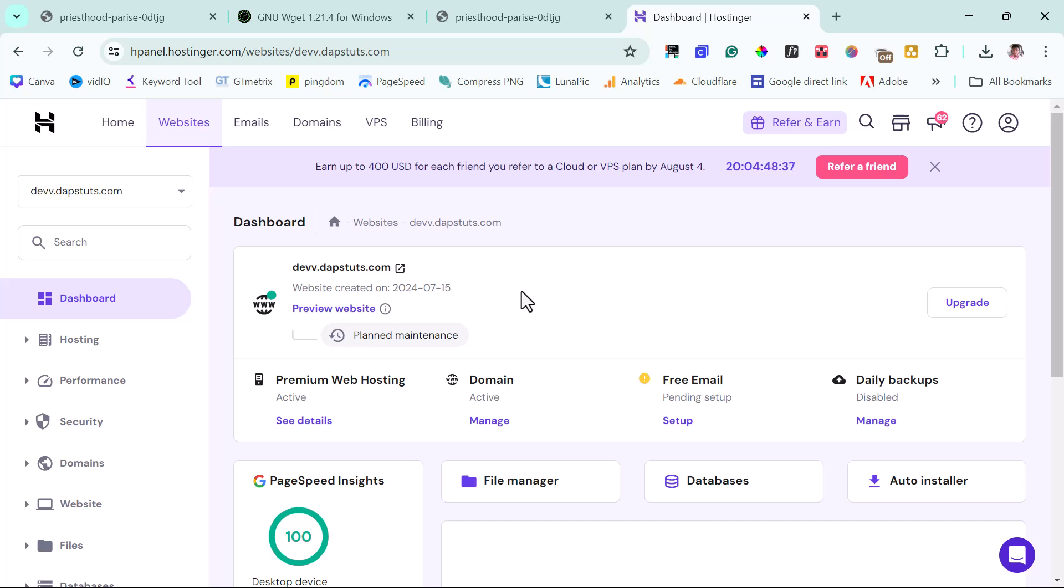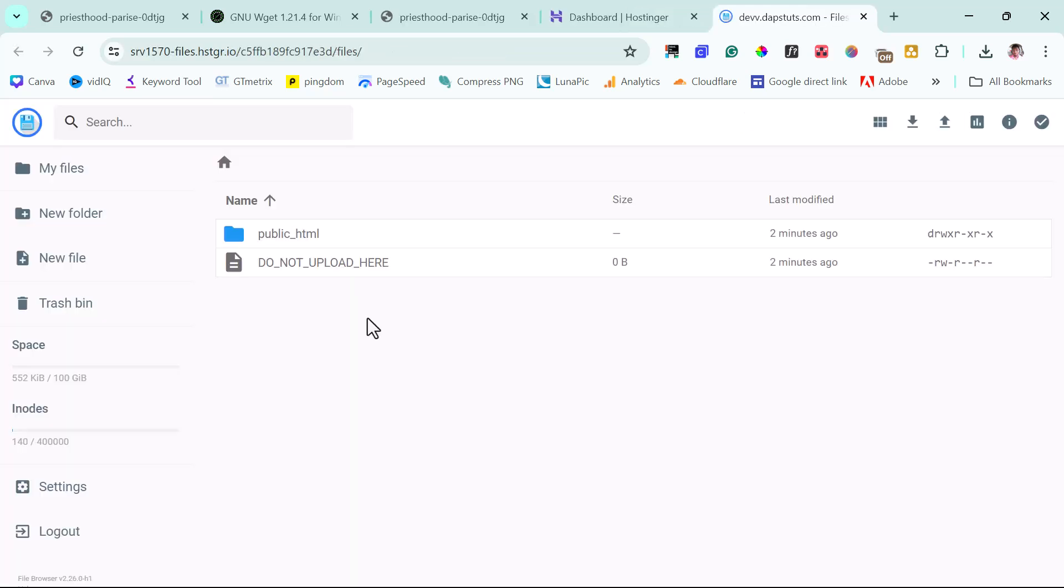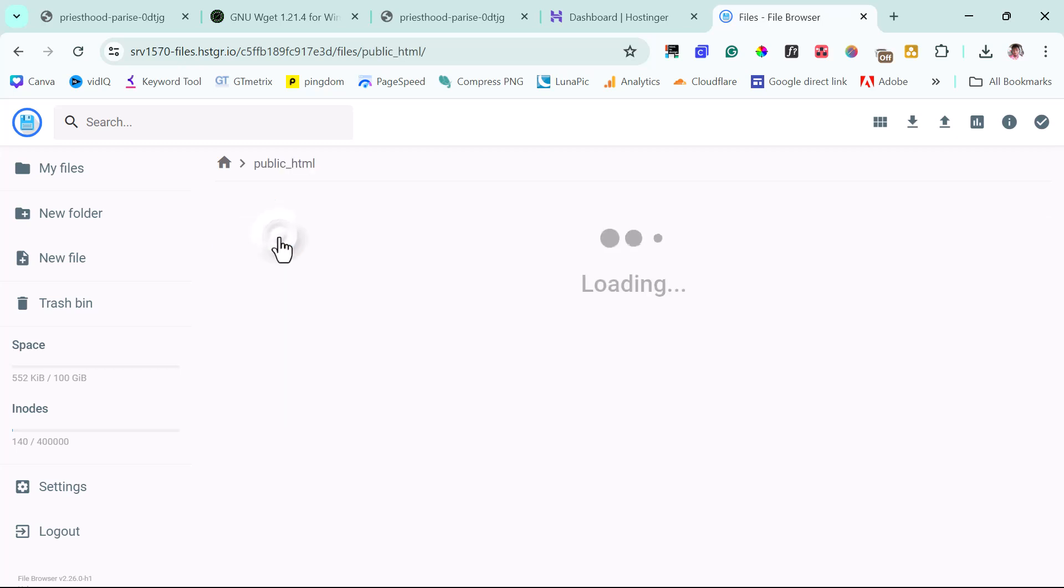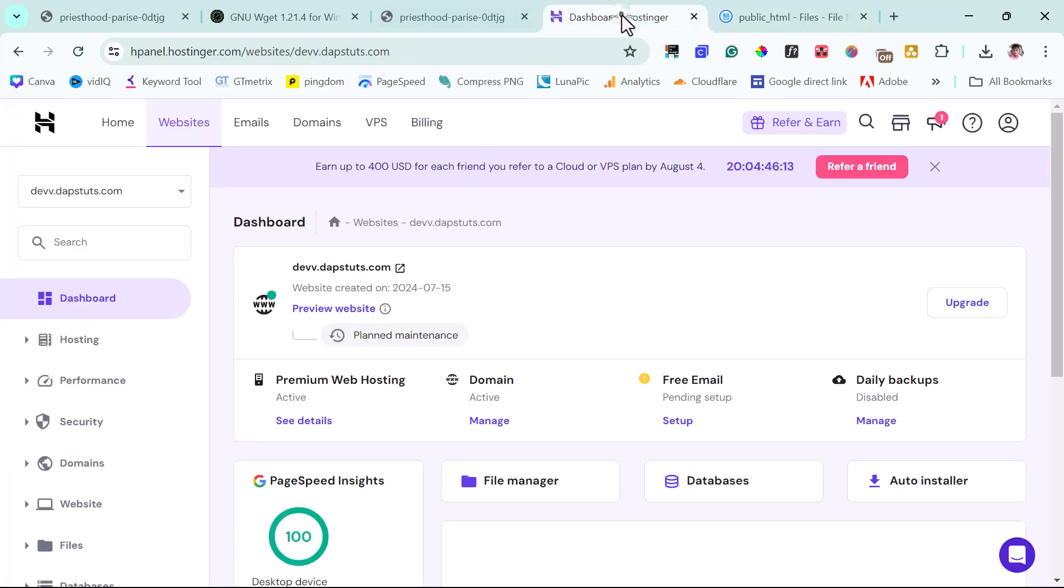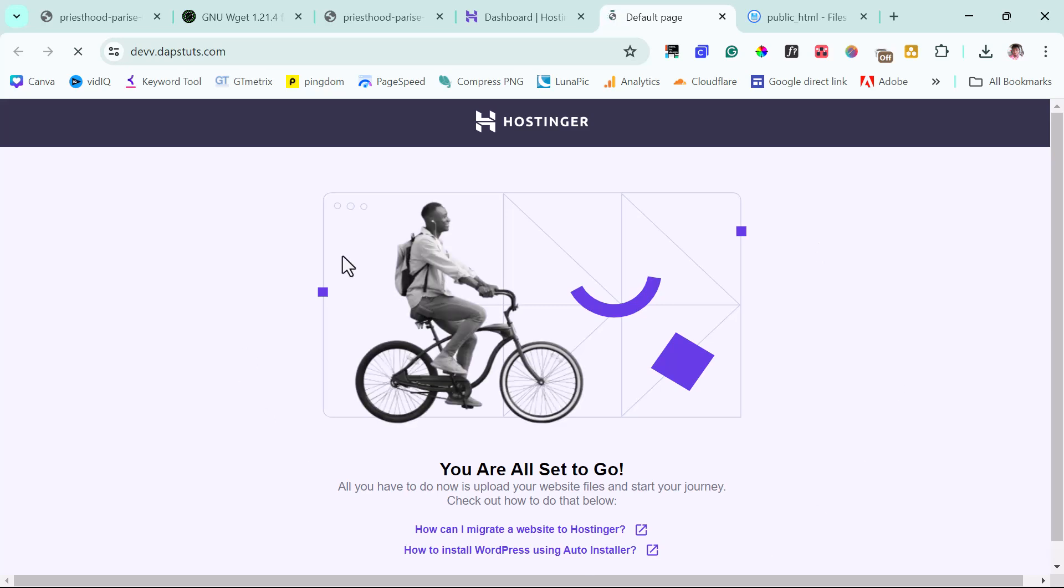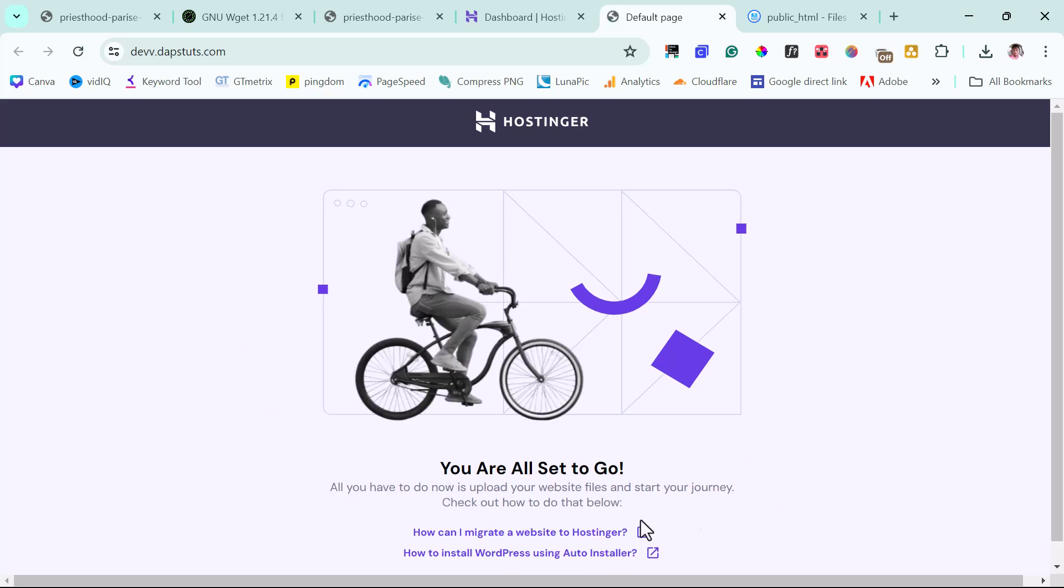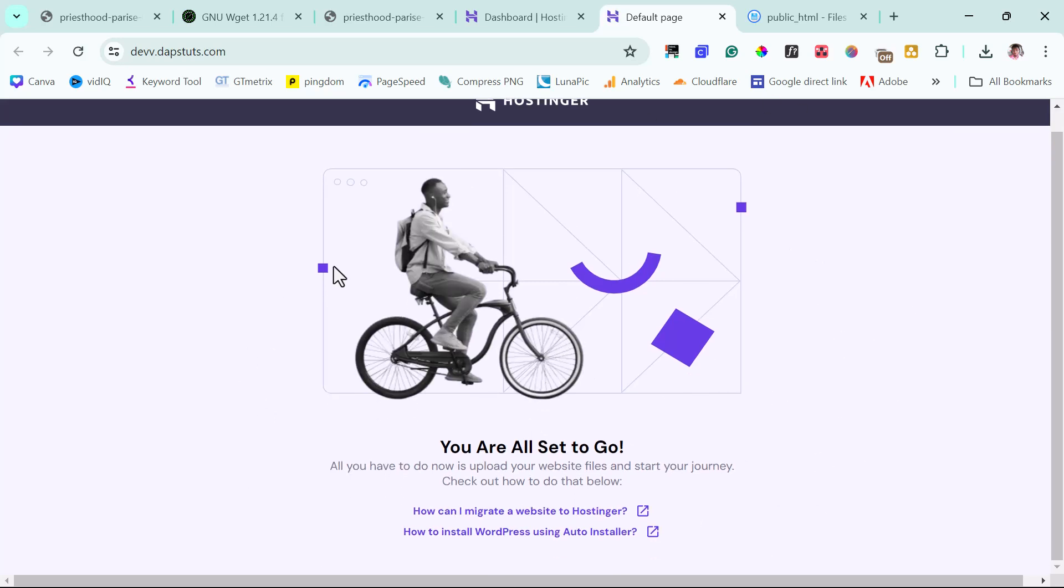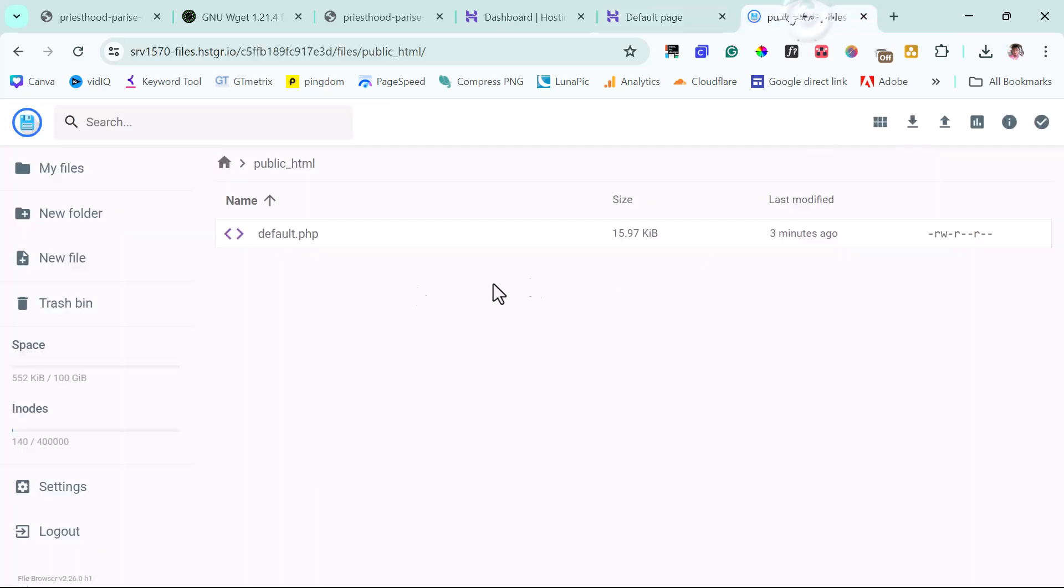And once you're done with that, you should have an interface like this. So for us to be able to upload our website, we just need to come to file manager. So here we open our public_html, and then we have a default.php here. We can come back to the dashboard. We can open up this URL.